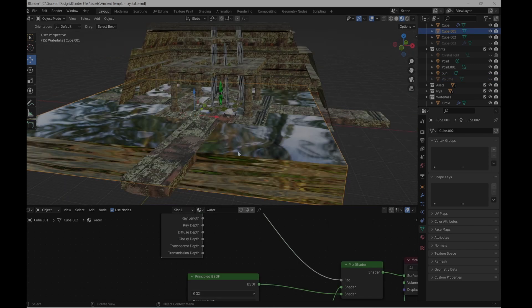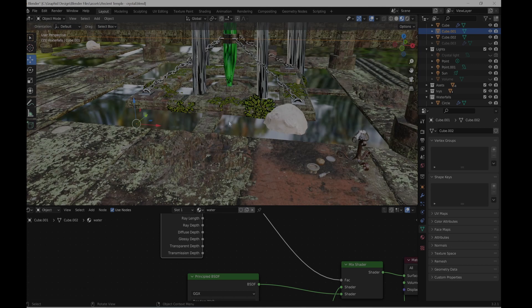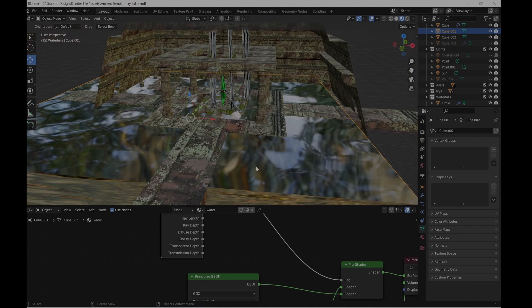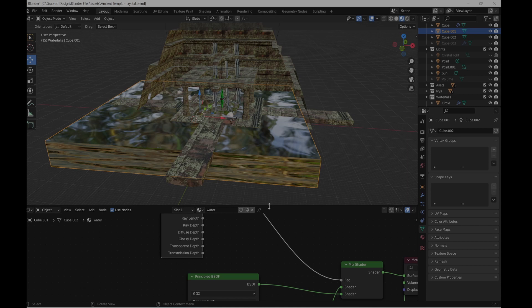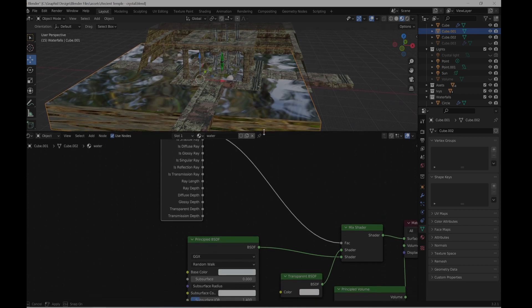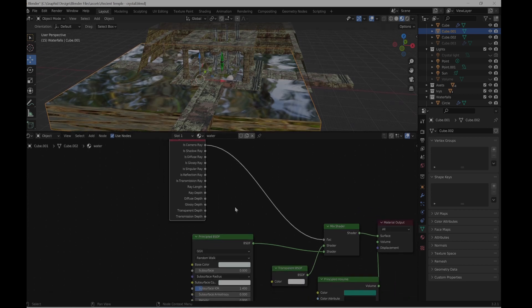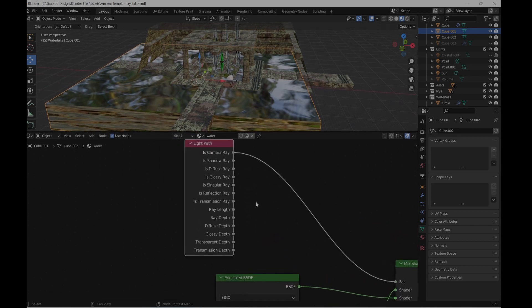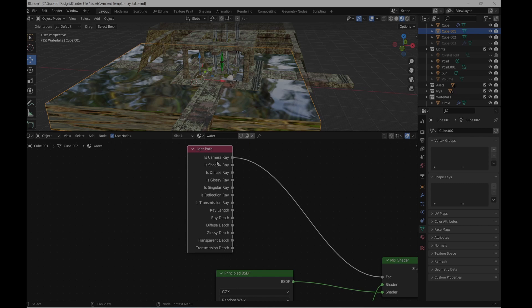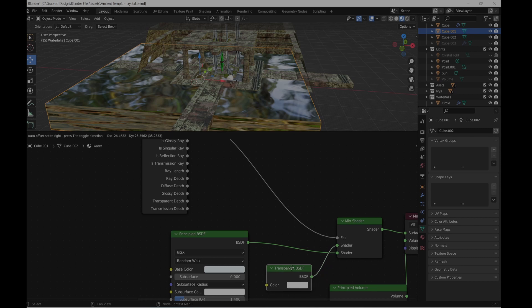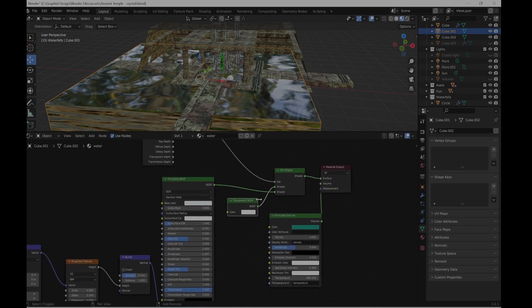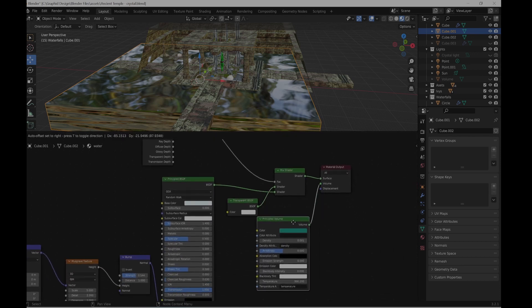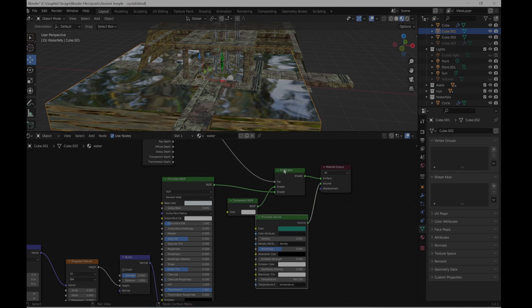Then I have water that is going inside here for the temple. So those will be my settings. Let me get a closer look. So I have a light path with a mix shader, one transparent BSDF and one principle. Plus we got some volume for the density of the water.